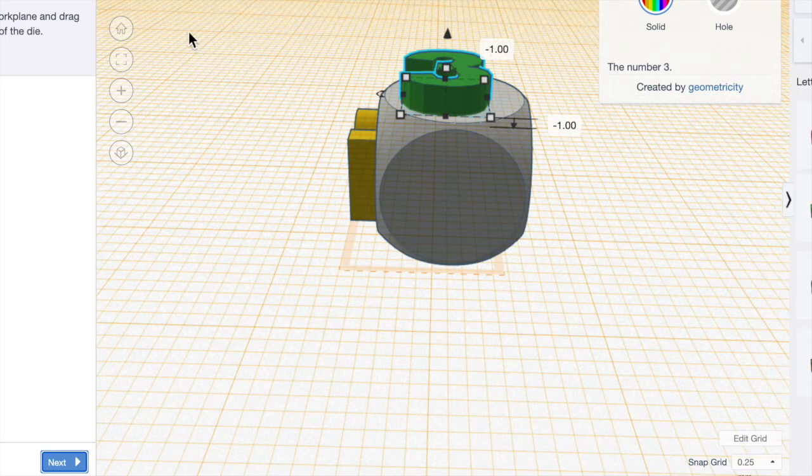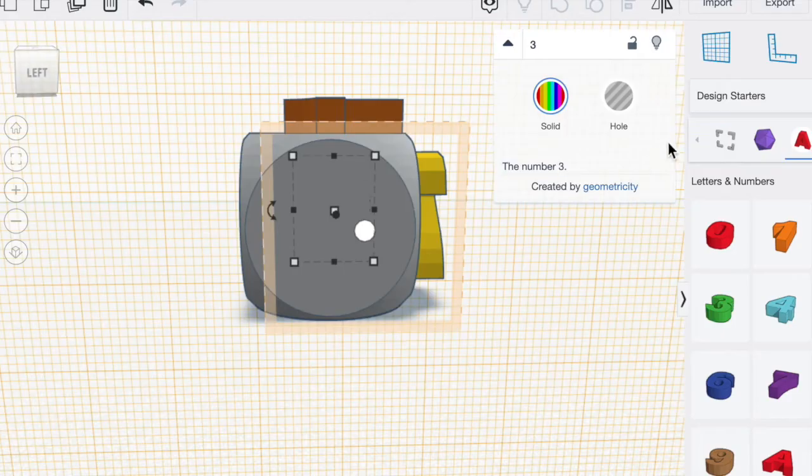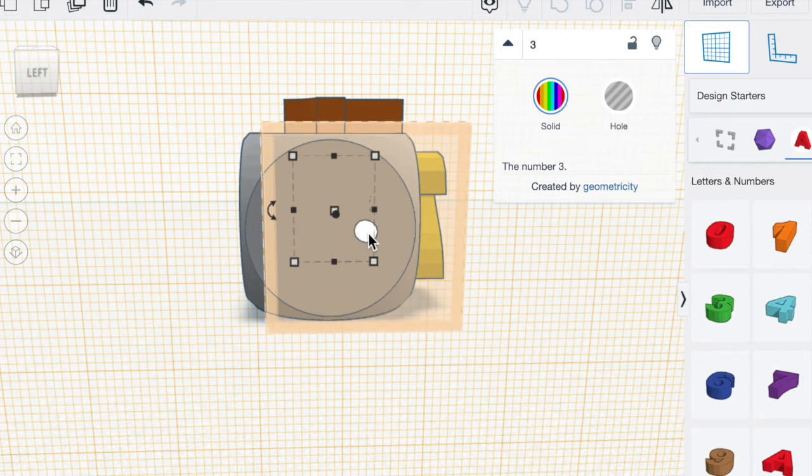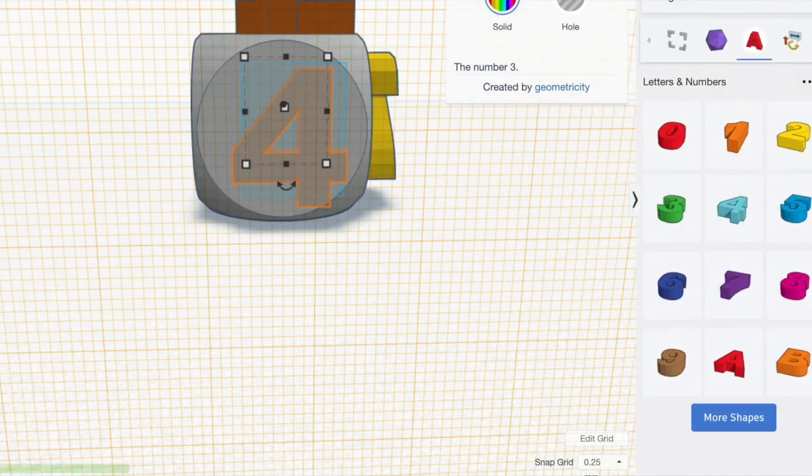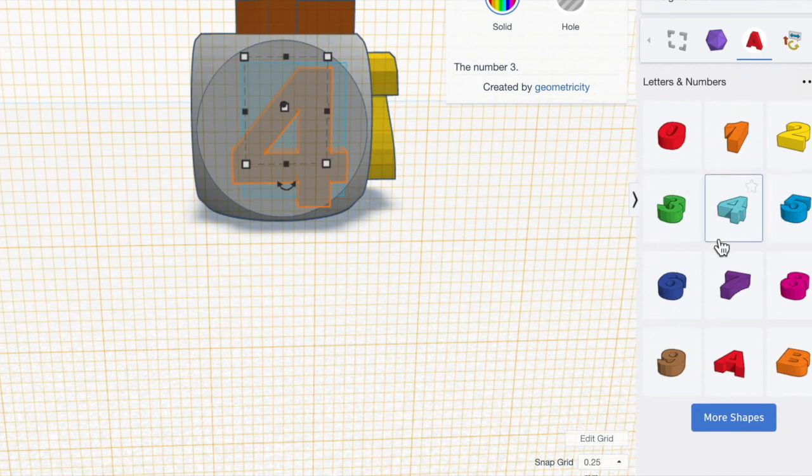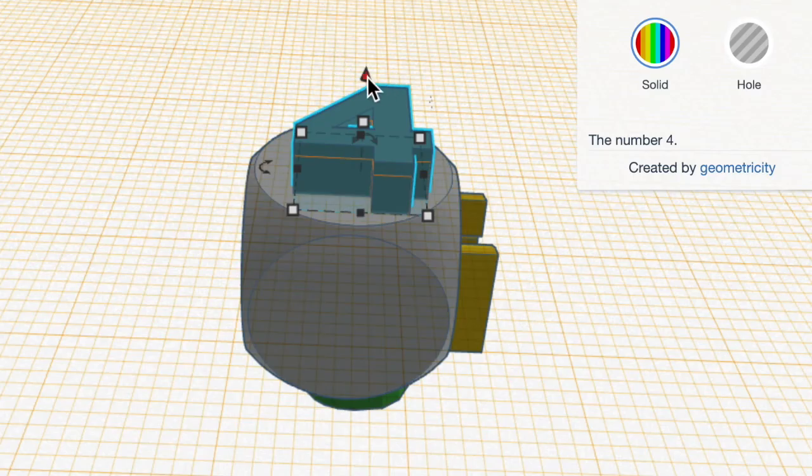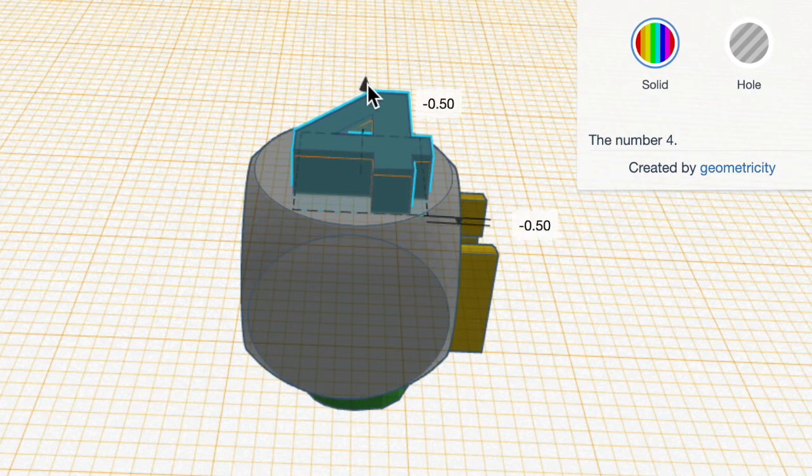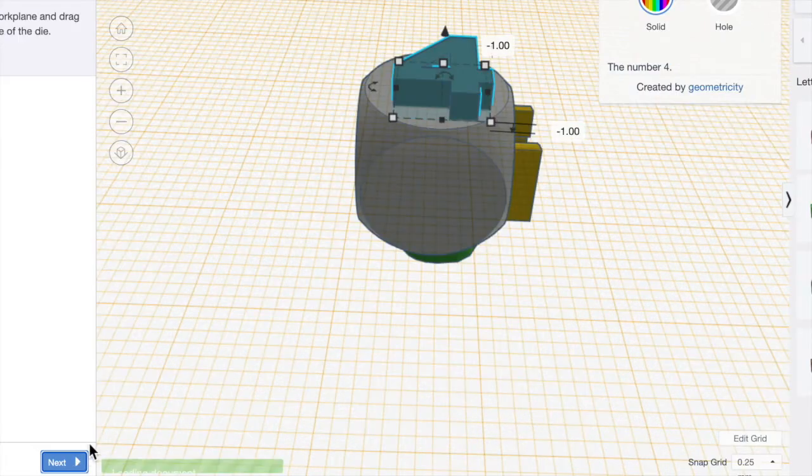I'm going to look for the next work plane. You click the work plane tool, drag it on, line up the two circles, click next and click number four. You're going to grab the little cone, move it down to where it says minus one and click next.